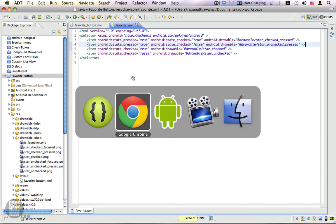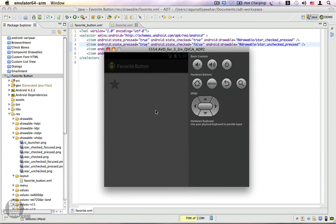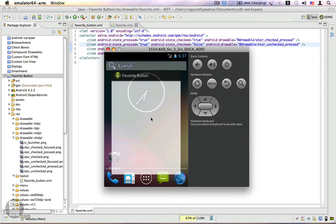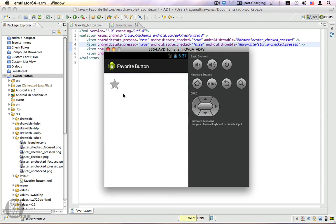Let's run the application again. Switching to the emulator — now we have the app ready. When I click, this is the unchecked-pressed state, which wasn't visible previously. And for the checked-and-pressed state you can see a different drawable is being used.